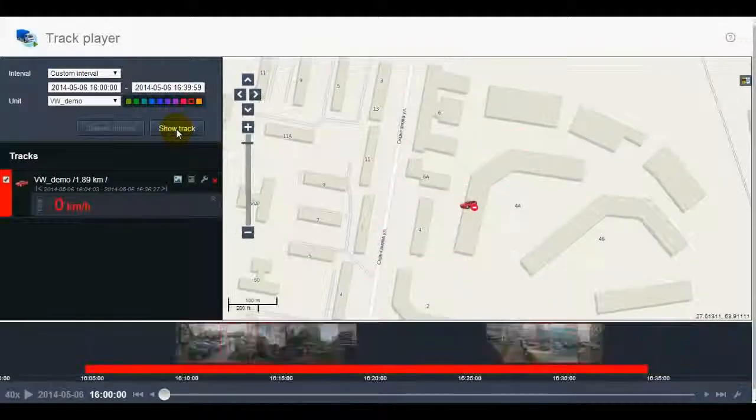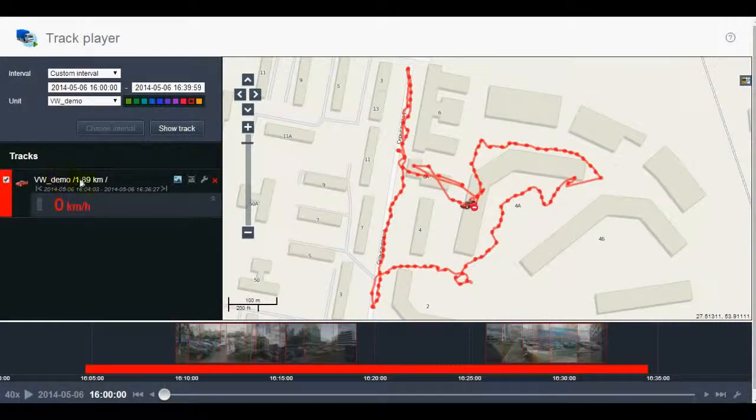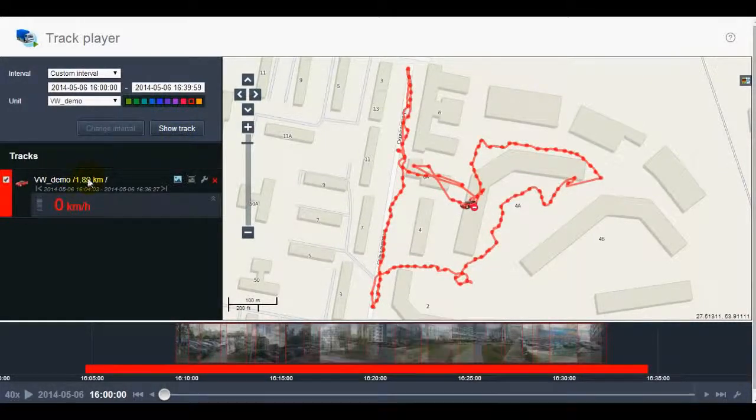The tracks list under the search area will indicate the unit name, mileage, and the date and time of the first and last messages.